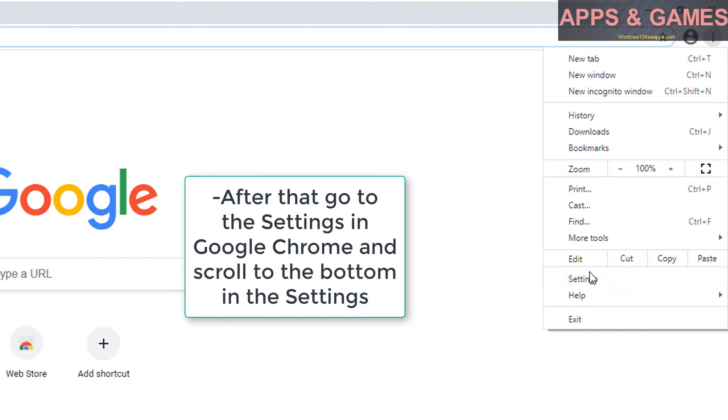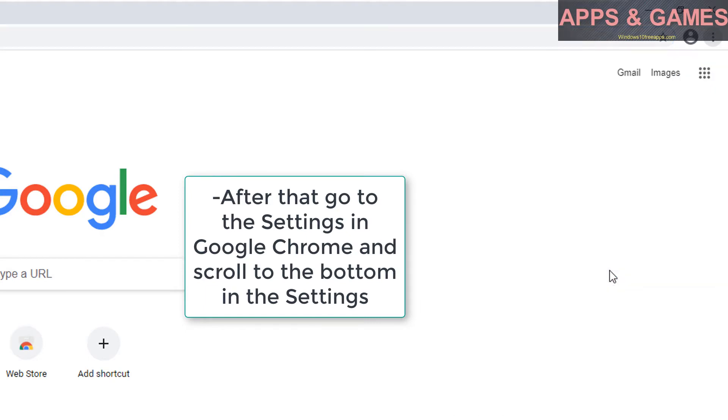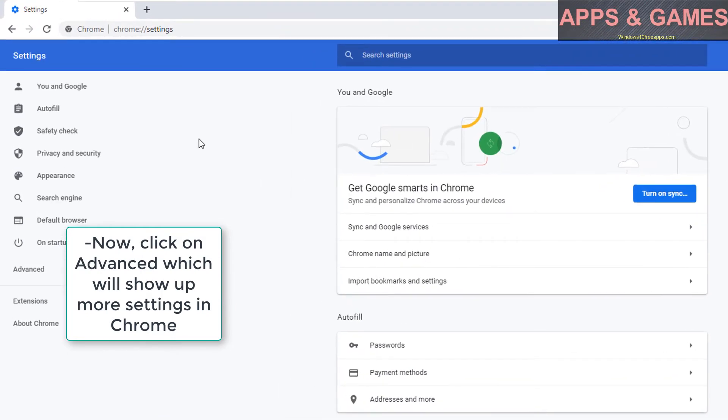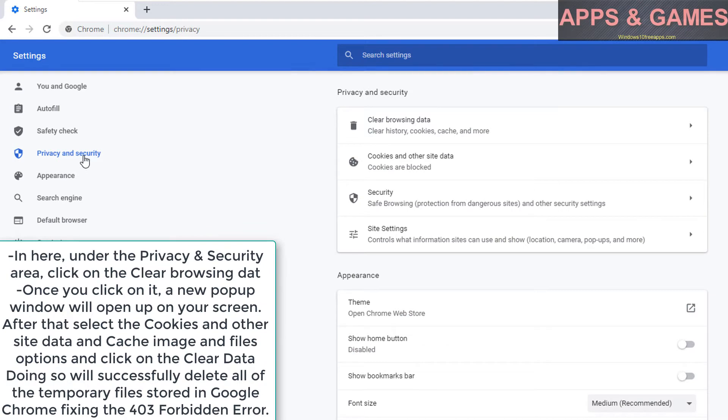After that, go to the settings in Google Chrome and scroll to the bottom. Under the privacy and security area, click on clear browsing data. Once you click on it, a new pop-up window will open up on your screen.